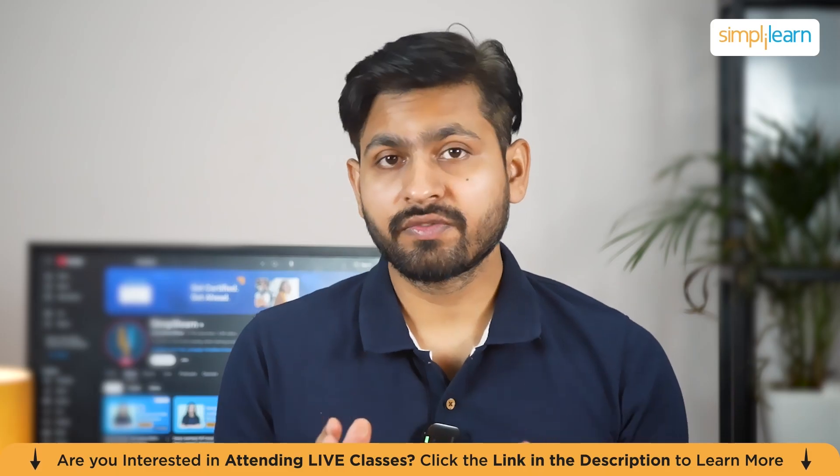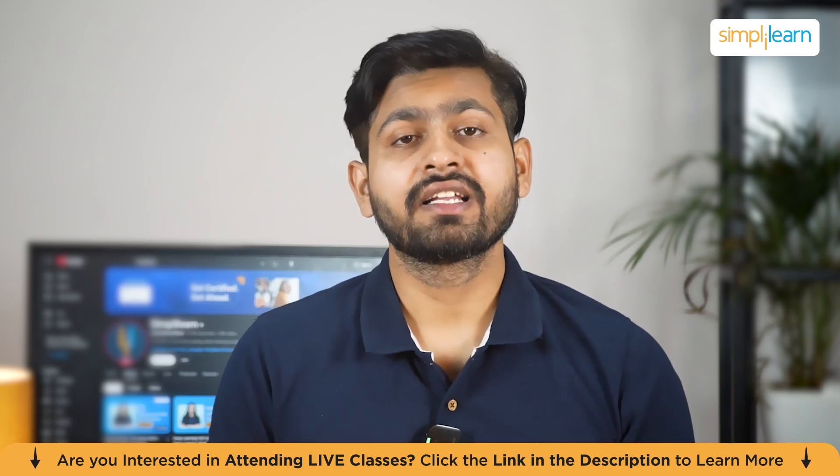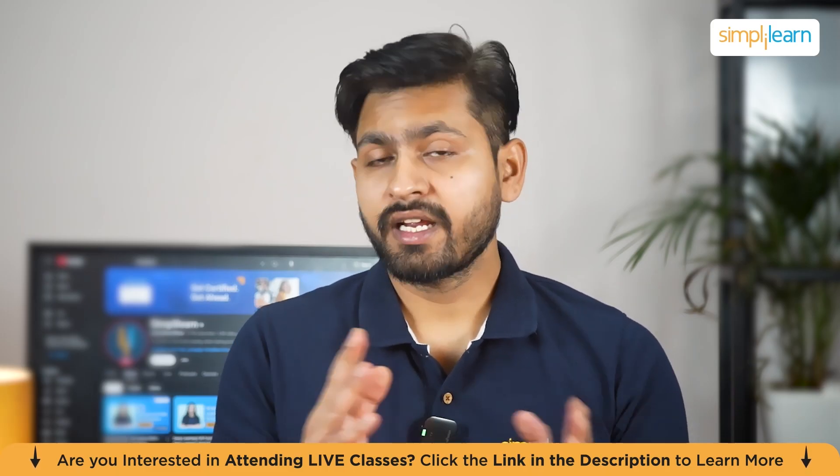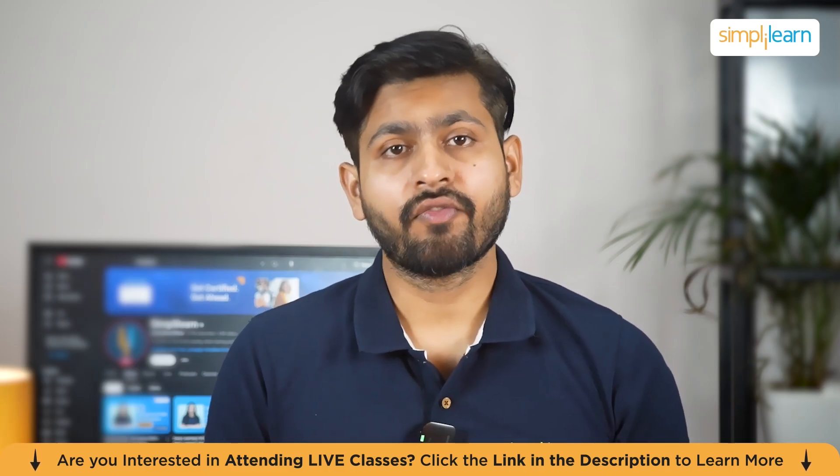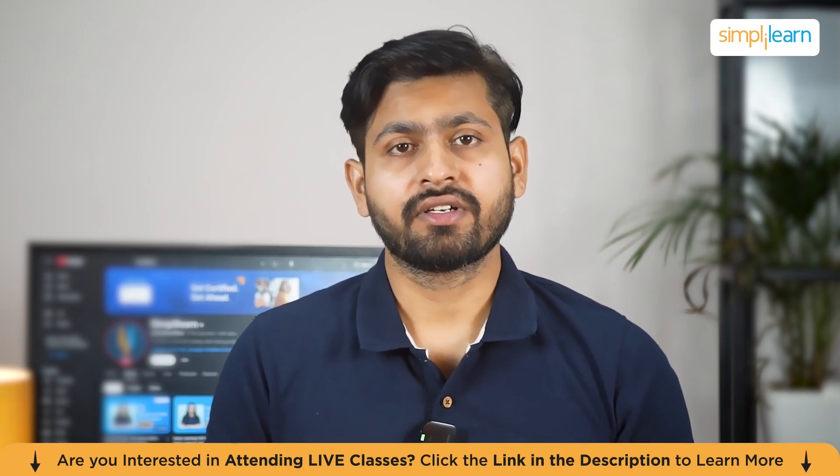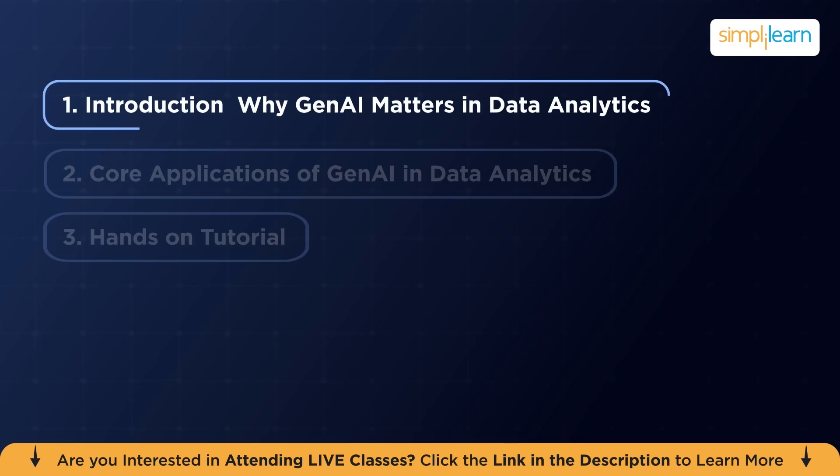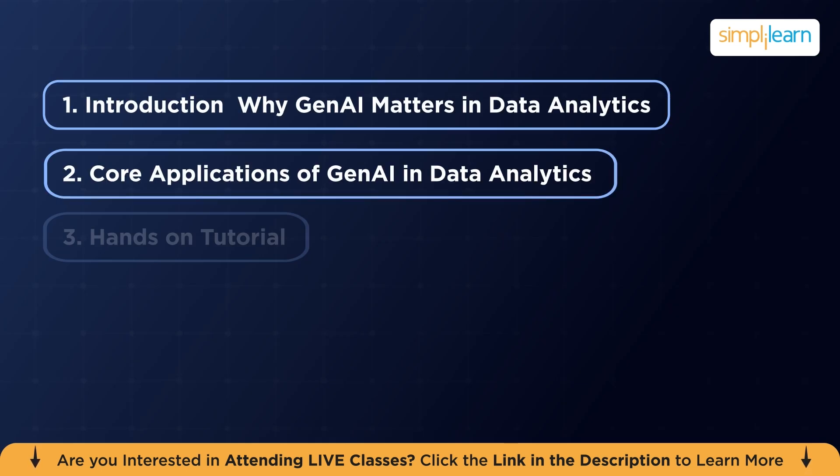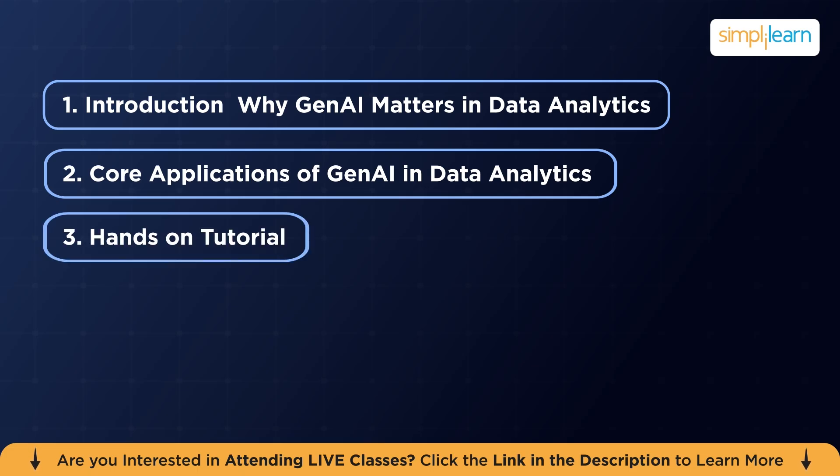So guys, watch this video till the end if you want to know more about it. Here's the agenda of our today's session. First, we are going to discuss why Gen AI matters in data analytics. Then, we are going to discuss core applications of Gen AI in data analytics. Finally, you're going to end up with a hands-on tutorial.